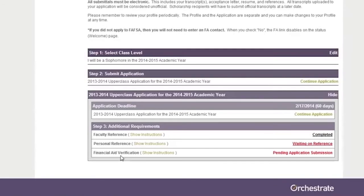Please allow time to enter this data prior to your deadline. To remove this section, go back to the application and change your answer to the FAFSA question to No.